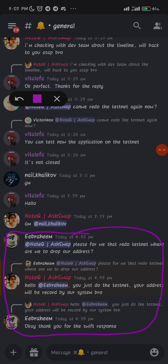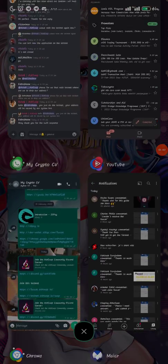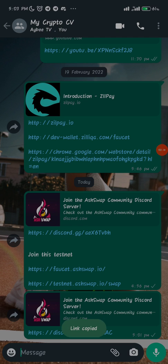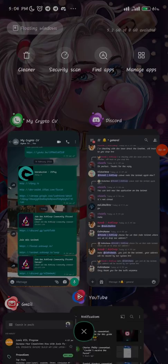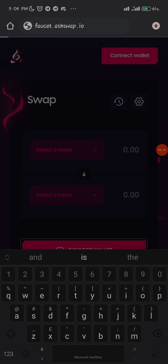Now let's go over how to go about the airdrop. I have the links needed here — I'll drop all the links including the testnet link in the video description. For those who don't know how to find the video description, just ask me in the comment section and I'll drop the link there as well. The first thing we need to do is claim all the token faucets to get free tokens for the testnet. I'll be using Chrome browser.